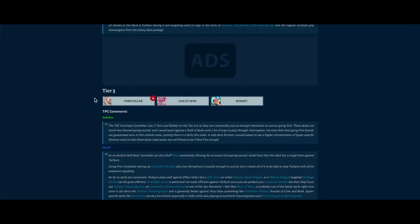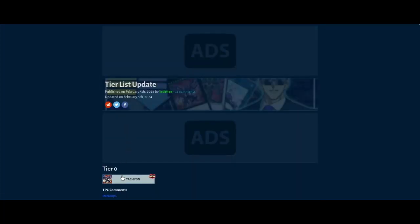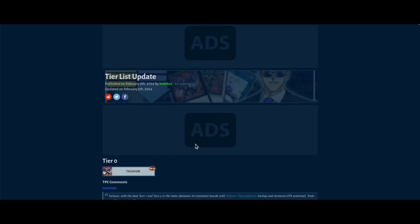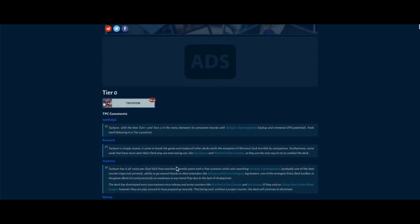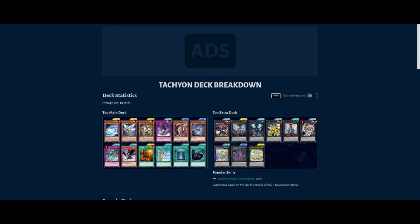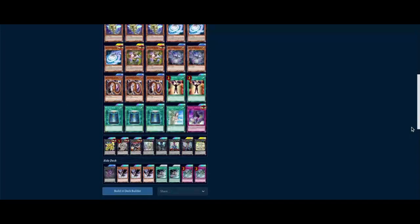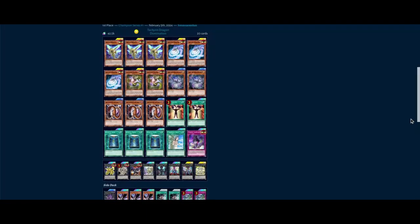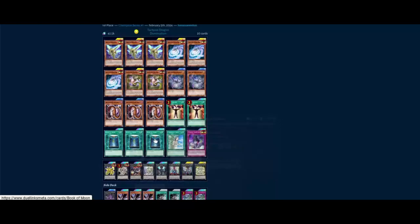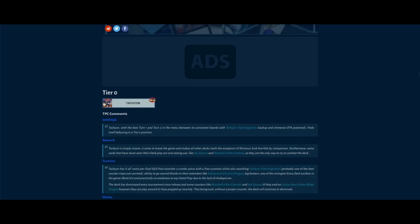So D.D. Crow - cards like D.D. Crow, XYZ Encore, Mischief of the Gnomes, and this last one's kind of my opinion - Kaijus. Those cards are necessary to beat Tachyon because you can simply just XYZ Encore their Tachyon Dragon, they can't respond to it. Maybe we might see a Goyo Bell rise as well because you can just go Super Poly. But your opponent can just go Felgrand and make it unaffected, so yeah, it really depends.